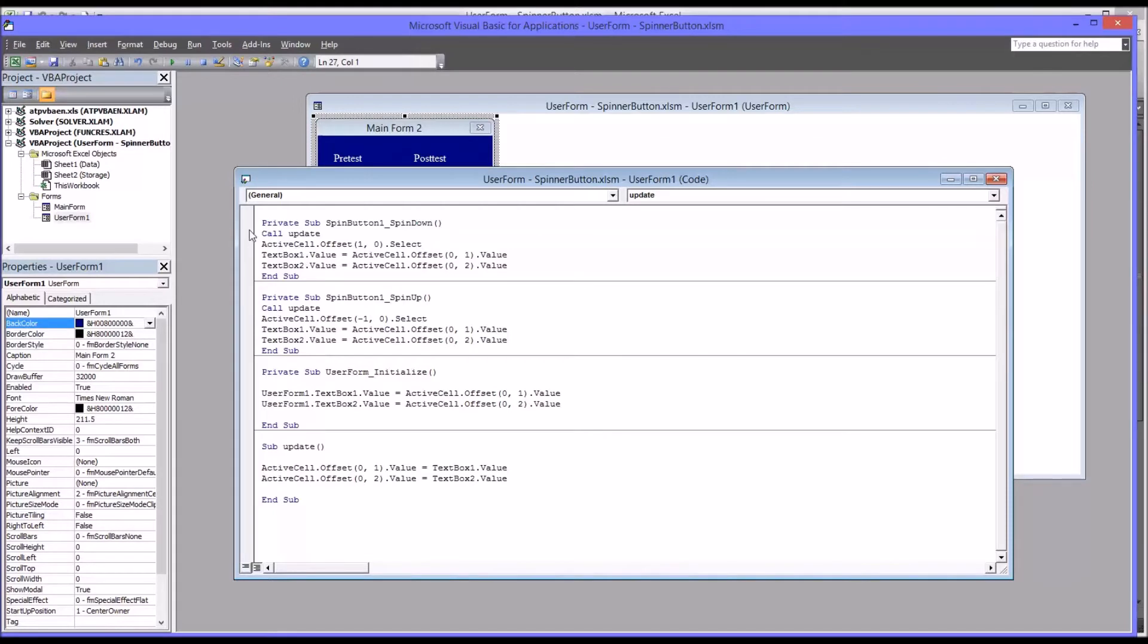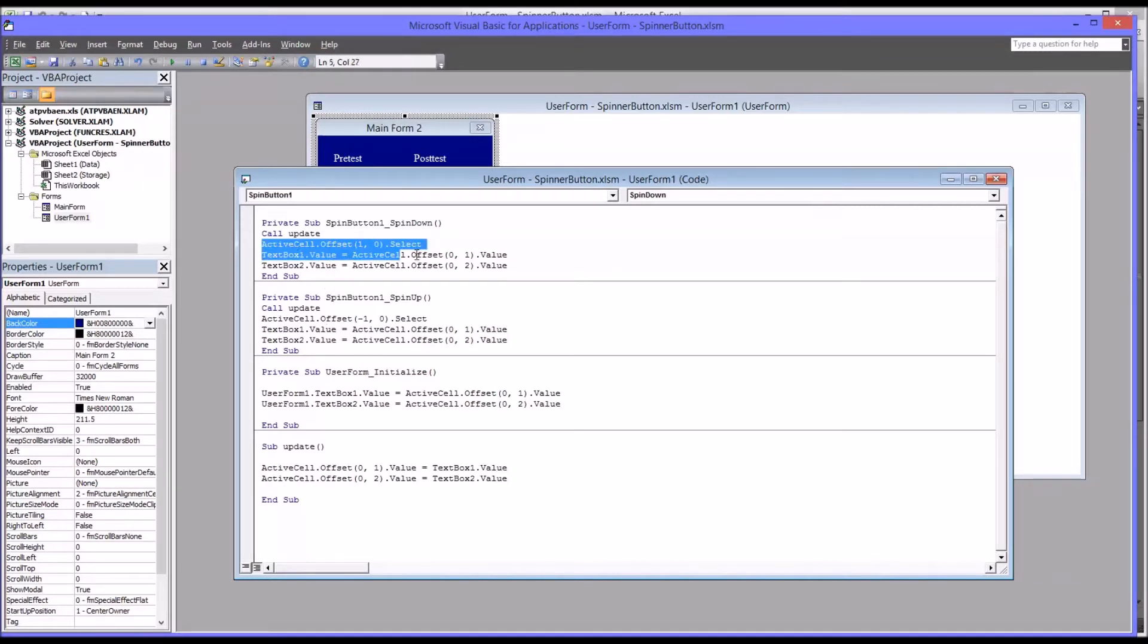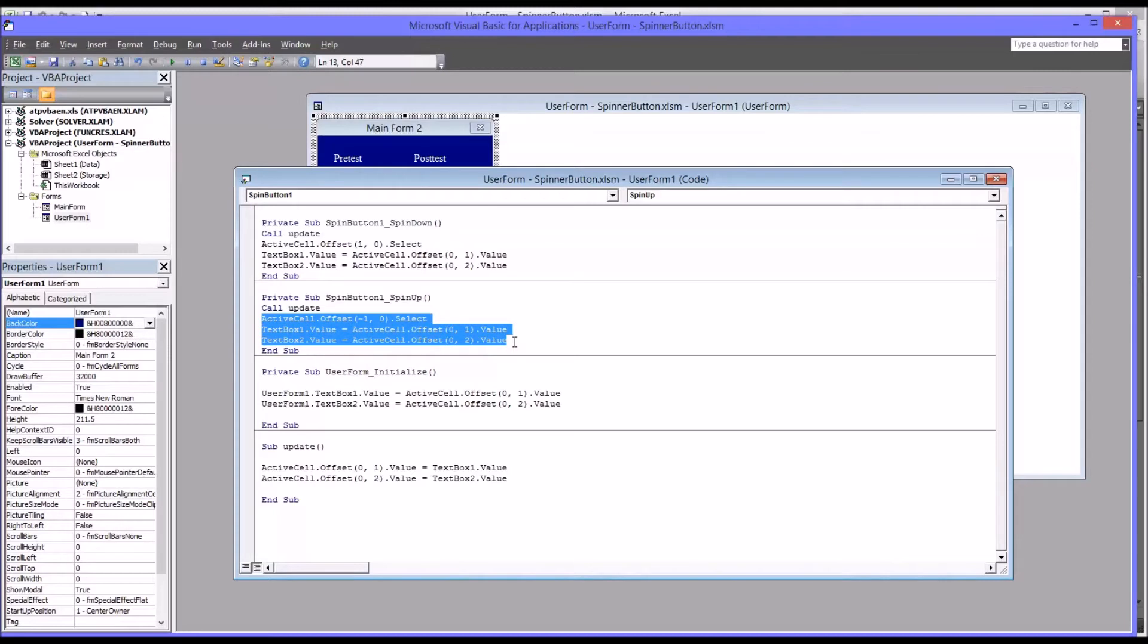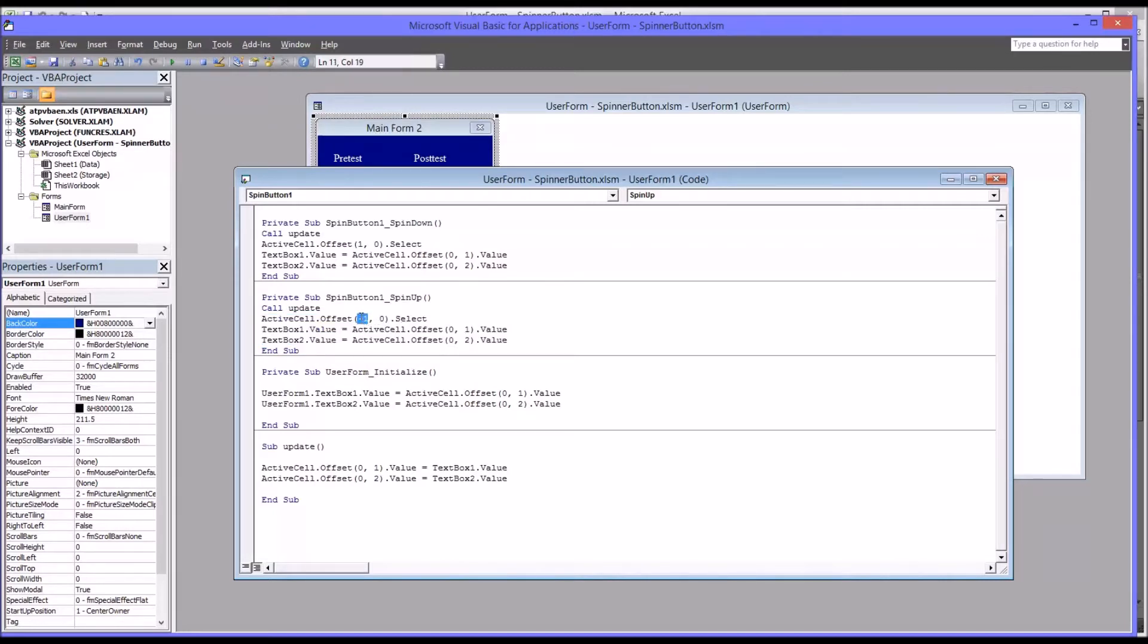Now, this code works quite well, but it's a little inefficient because it has repetitiveness. So this section of code in spin down is only one number different from this section of code in spin up, and it's the row. Spin up is a negative one and spin down is a one.